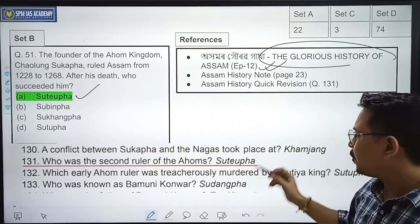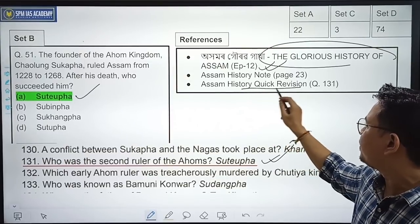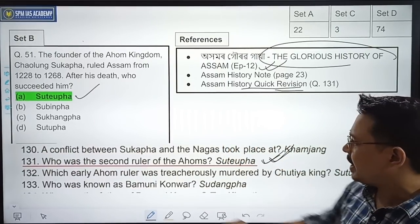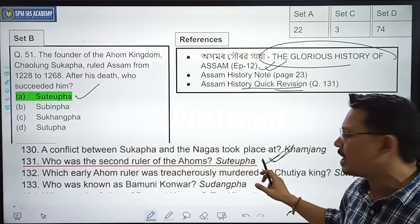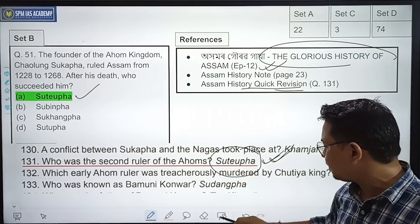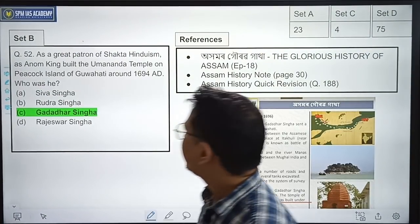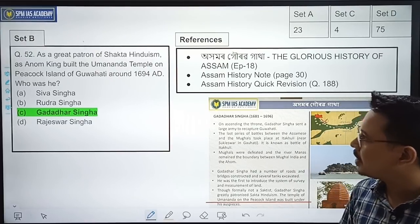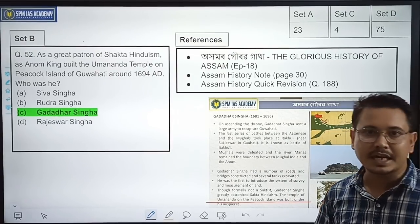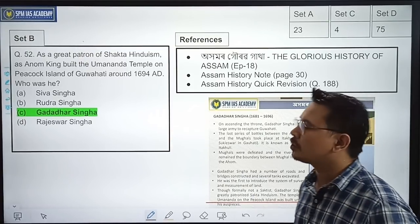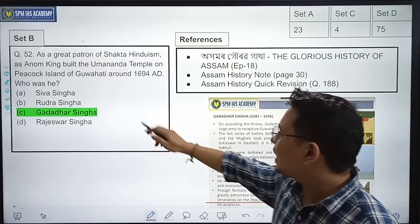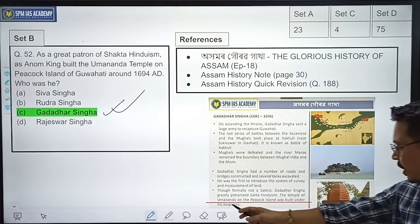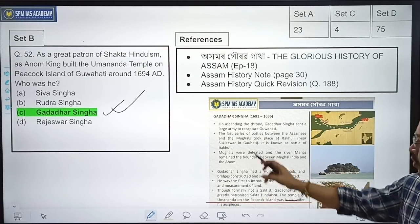In our Assam history quick revision, questions were provided, and our students got to see that the question 'Who was the second ruler of the Ahoms?' was directly given. The next question: As a great patron of Shakta Hinduism, an Ahom king built the Umananda Temple on Peacock Island of Guwahati around 1694 AD. Who was he? The correct option is Godadhar King. This was given in Ahomor Gorov Gatha — Umananda on the Peacock Island was built under his auspices.